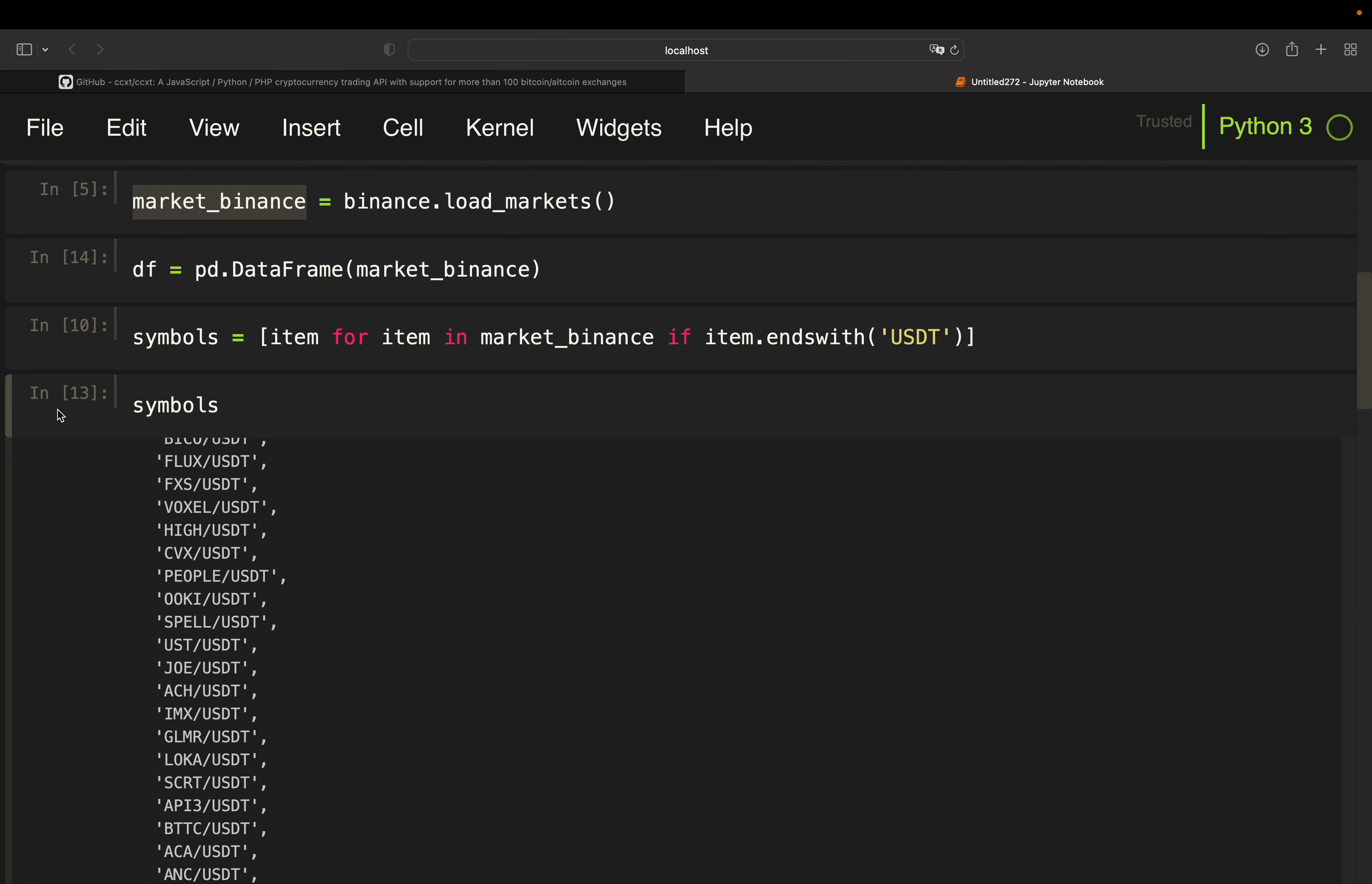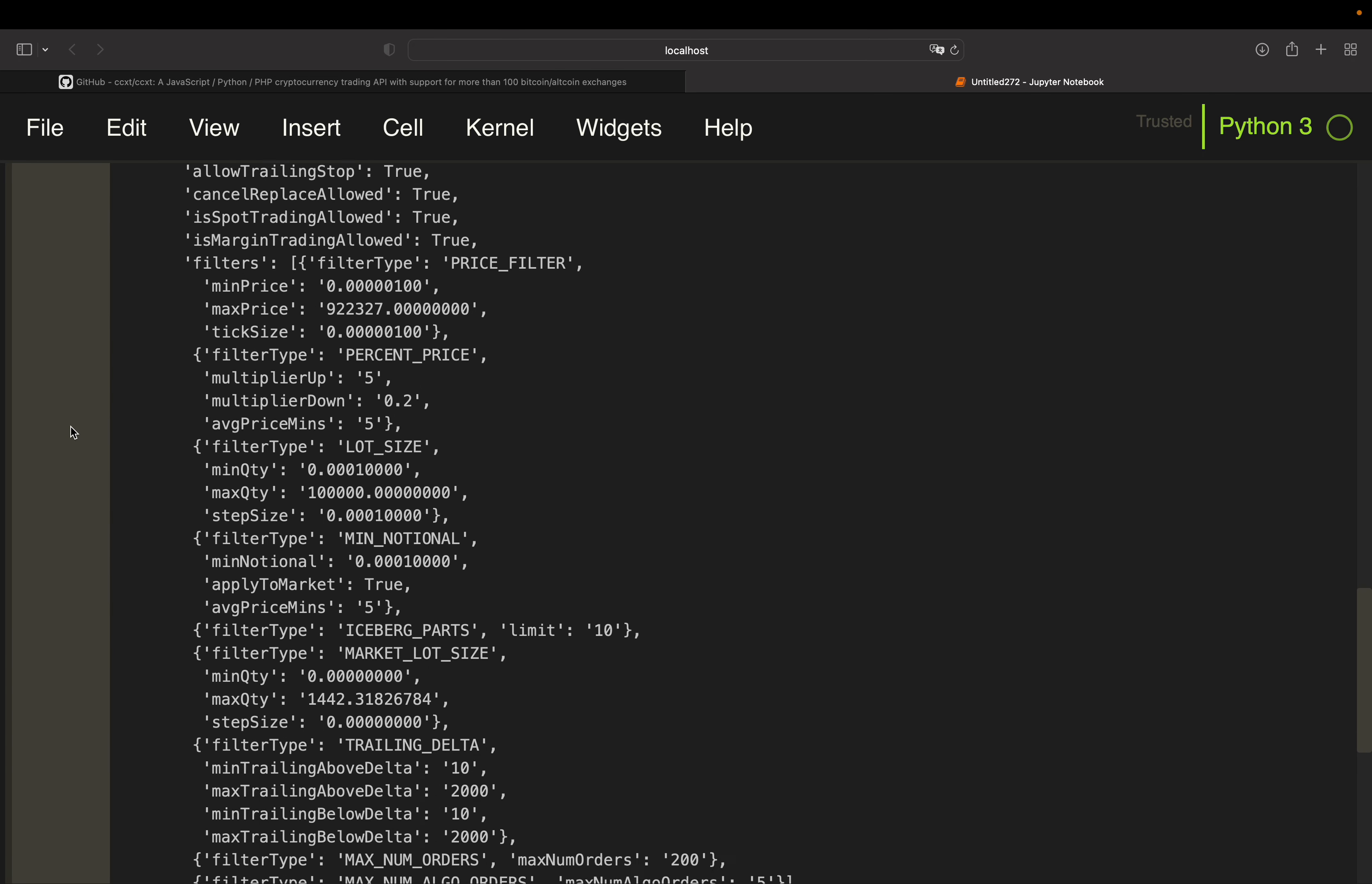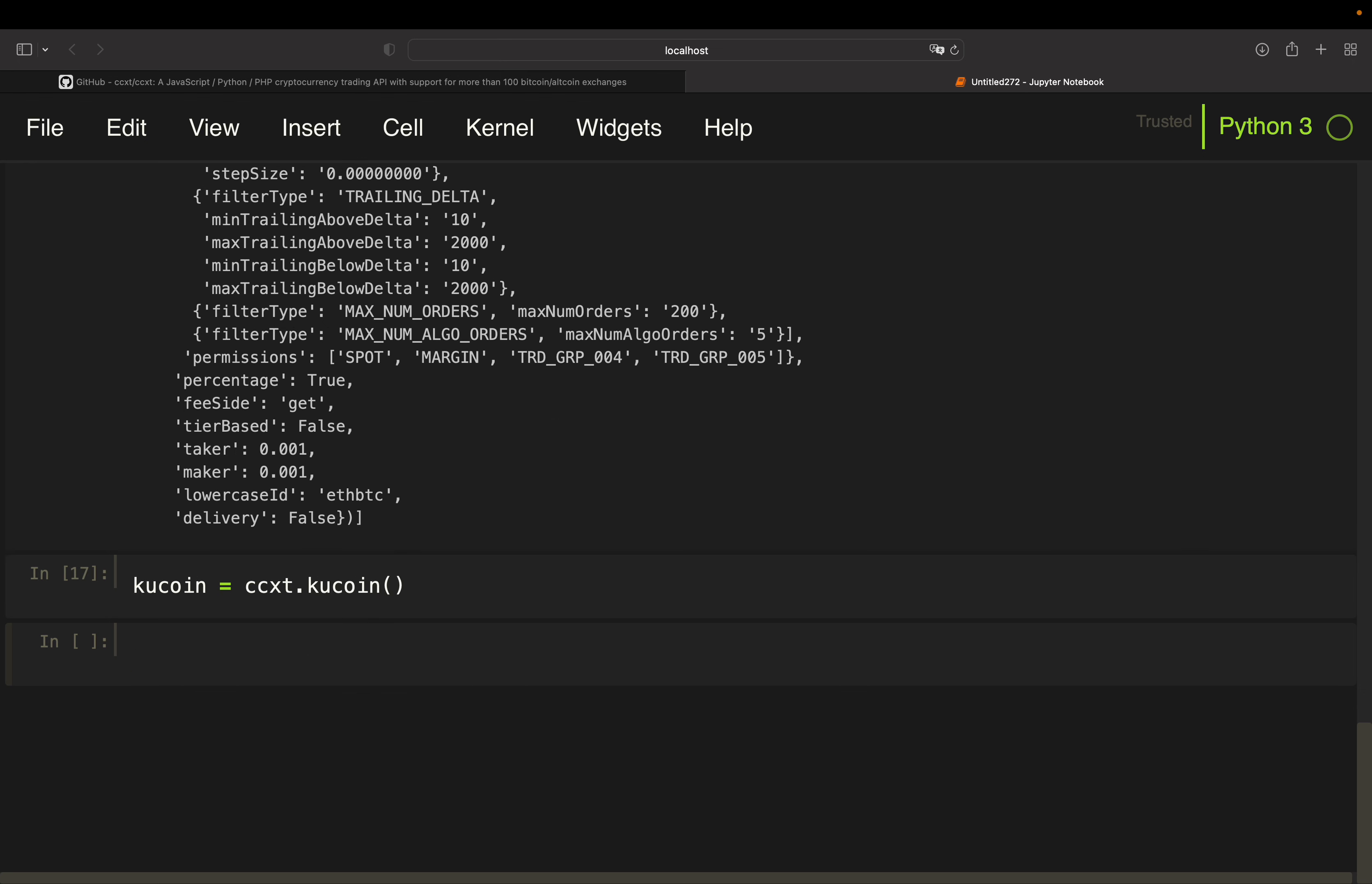So first of all, I want to pull some market information for another exchange. So for instance, KuCoin here, just doing the exact same thing I did before and then take kucoin_market and use kucoin.load_markets here.